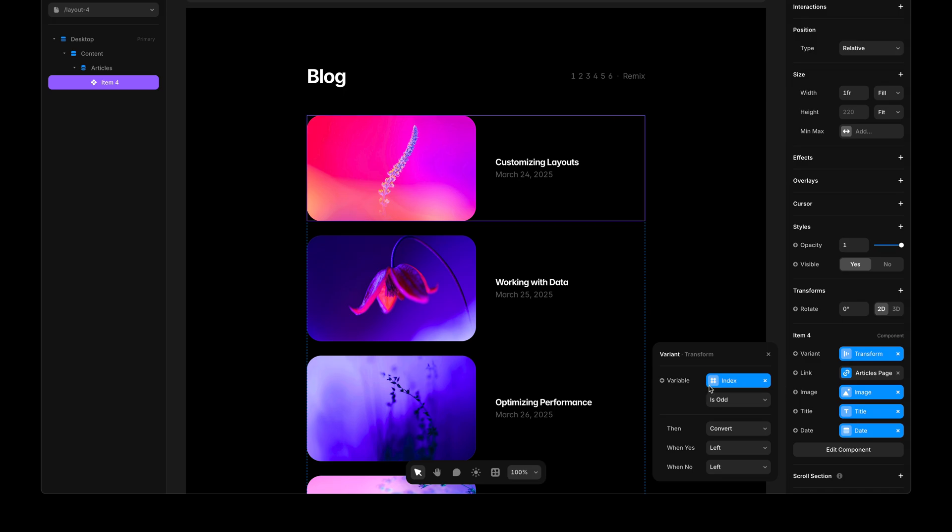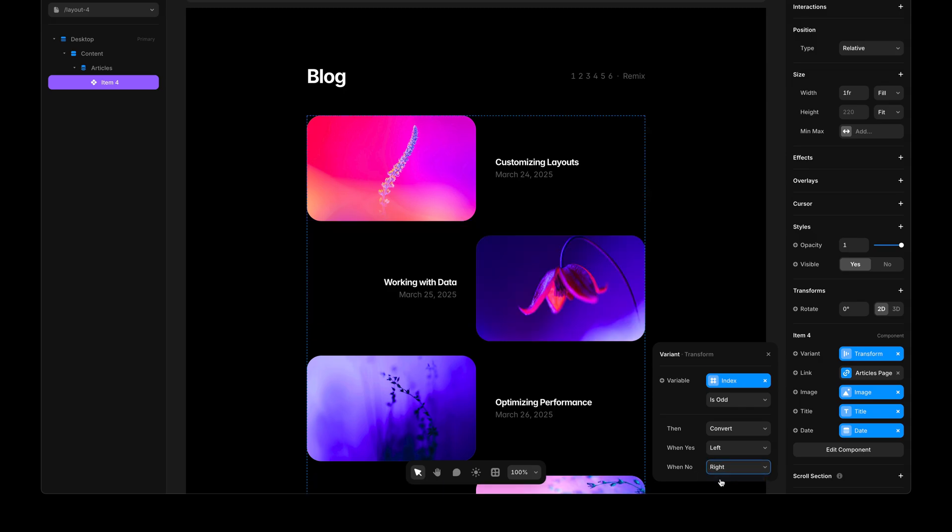Now, this means that when the variable index is odd, there is a conversion that is going to happen. And when yes, I'm going to leave the left variant. And when no, I'm going to set the right variant. And you'll see that there is this very nice alternating layout, which is very useful for things like featured sections of your site.